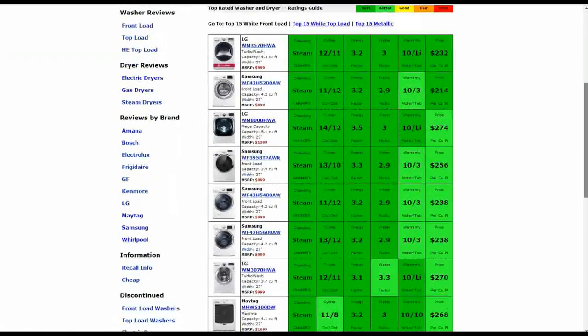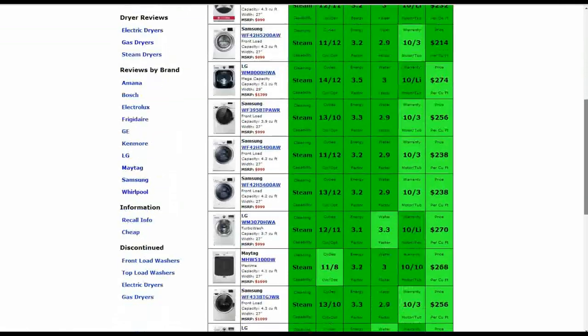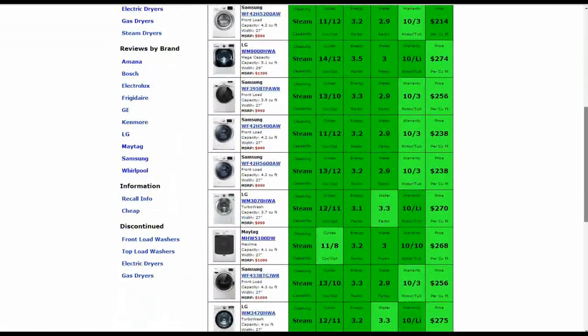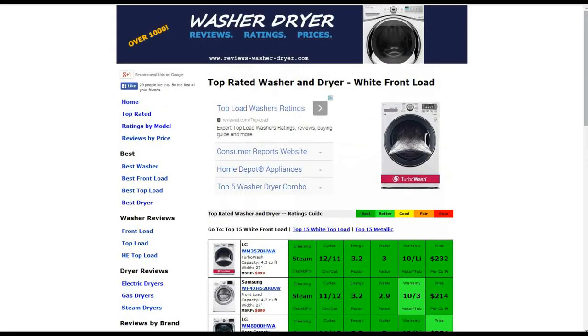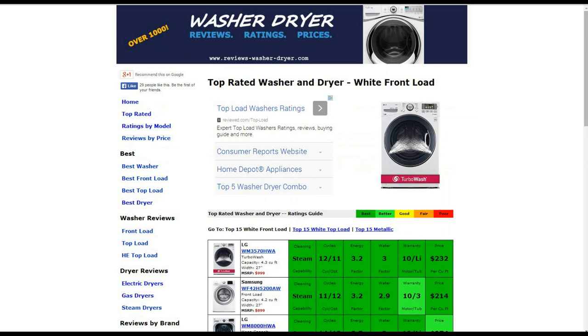You can also click on ratings by model, by price, by front load, and top load through electric gas or steam dryers. You can also search for reviews by brand and through discontinued models as well. We thank you for taking a look at this review. If you have any questions or comments, please leave those for us. Thank you so much.